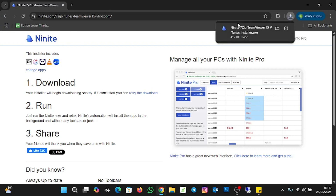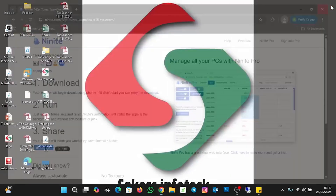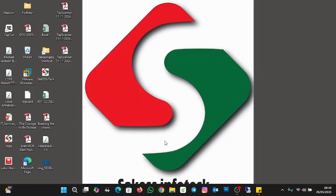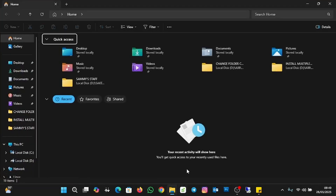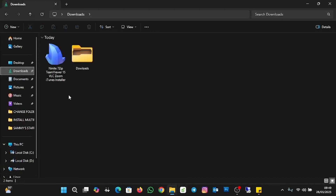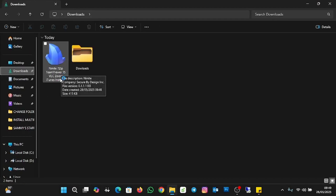So you can see it has downloaded the Ninite application. Let me close the browser and go to my downloads where I have the Ninite installer downloaded. I'm going to click on the download folder — and this is the Ninite installer we just downloaded. You can see the applications I selected listed. I'll double-click on the Ninite installer.